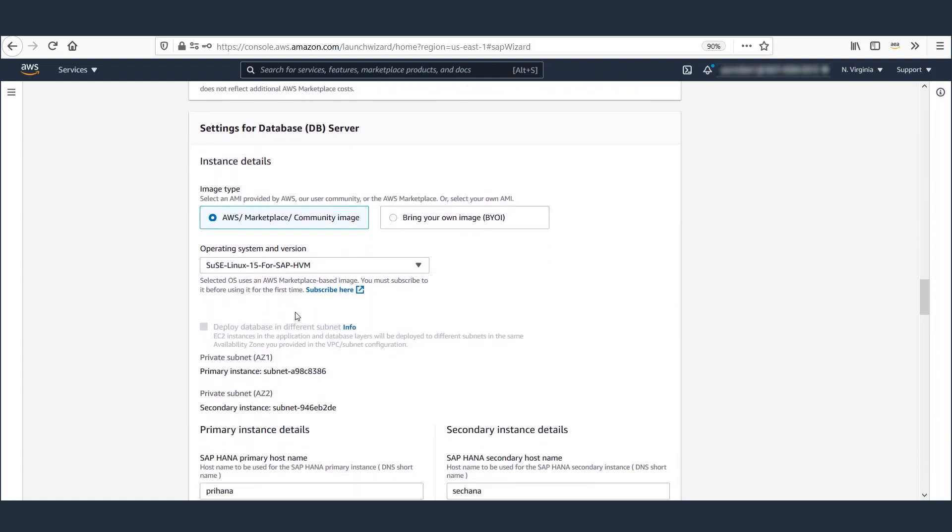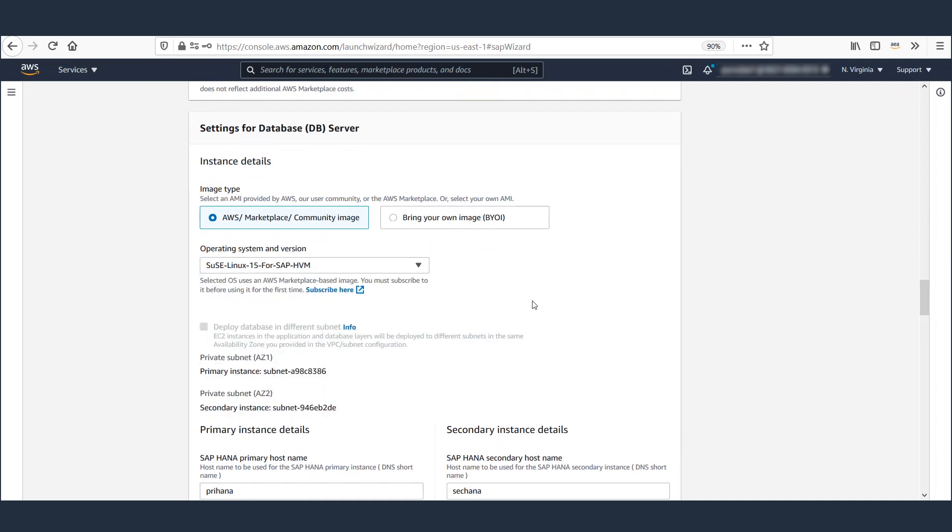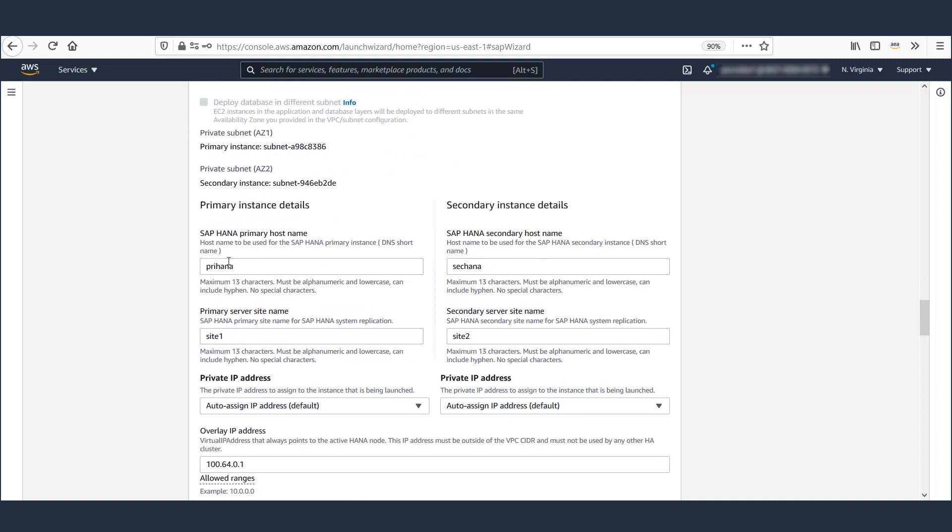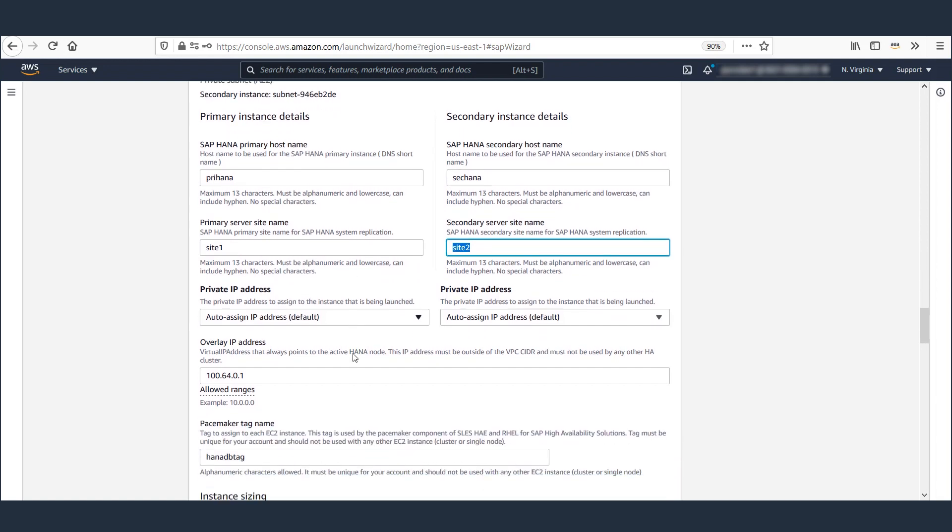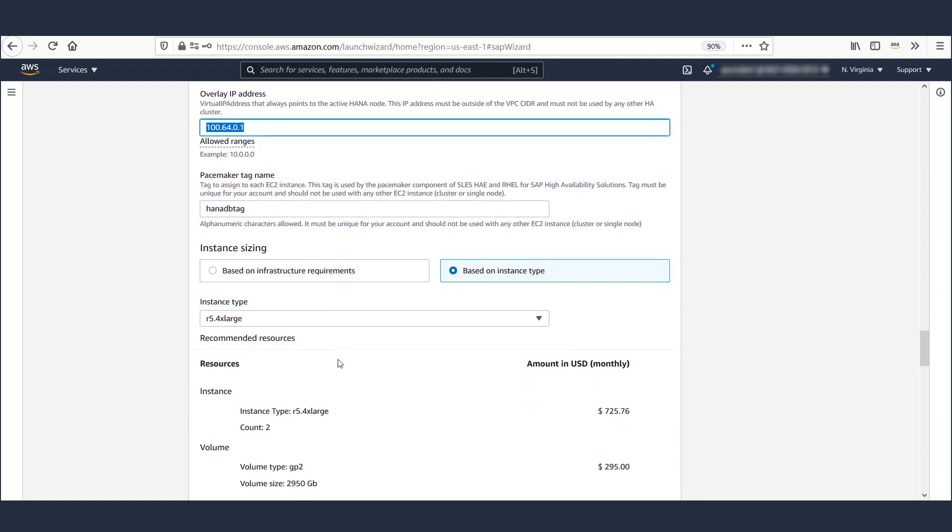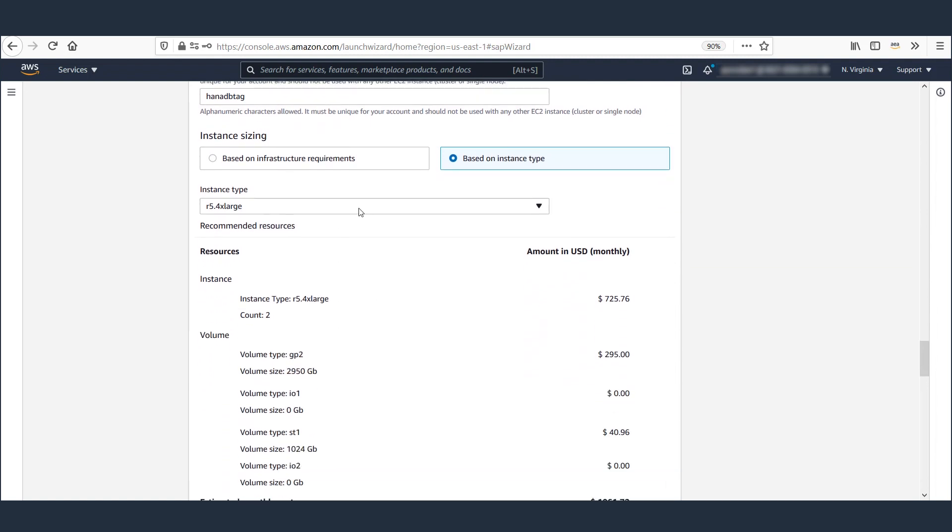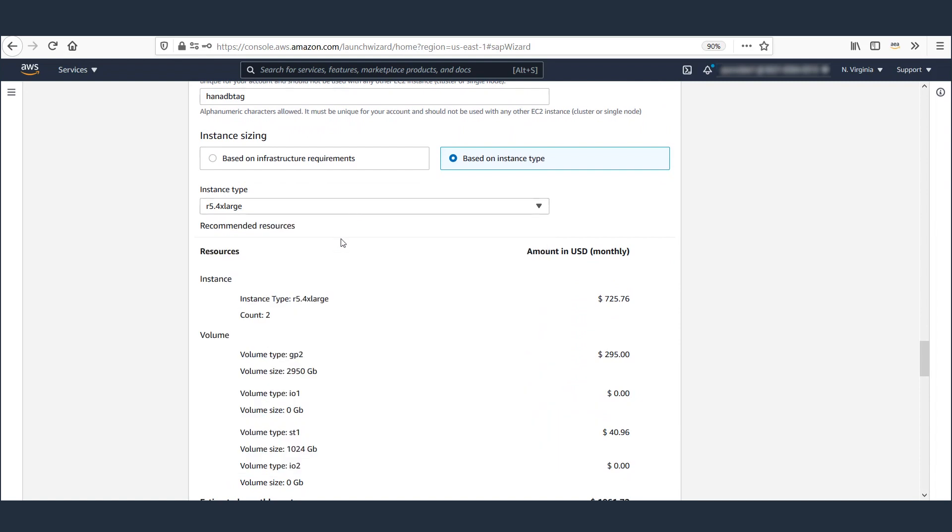Then we move to the DB section, where we select the preferred operating system, define host name and site name for our primary and standby databases. A unique overlay IP and the cluster pacemaker tag is provided. This overlay IP will be used to send traffic to the active primary instance. Then the size of the HANA instance is selected from the dropdown.